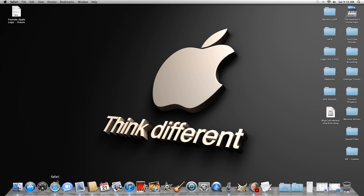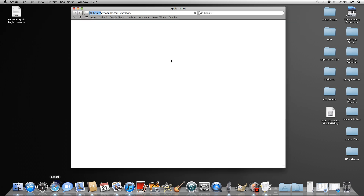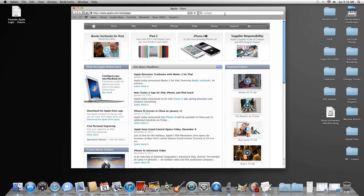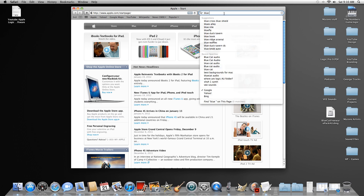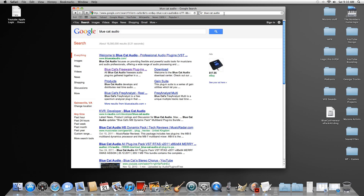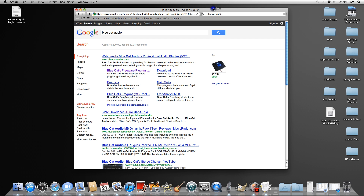Go ahead and open up Google. Type in Blue Cat Audio. When Google brings back the search results, click on the second link below the actual main one right here — it's called Blue Cat Freeware Plugins.